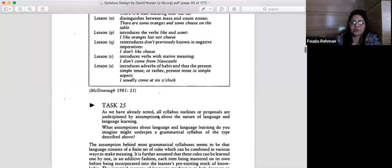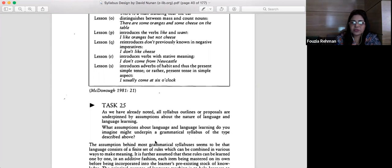Task 25: As we have already noted, all syllabus proposals are underpinned by assumptions about the nature of language and language learning. What assumptions about language and language learning do you imagine might underpin a grammatical syllabus of the type described?